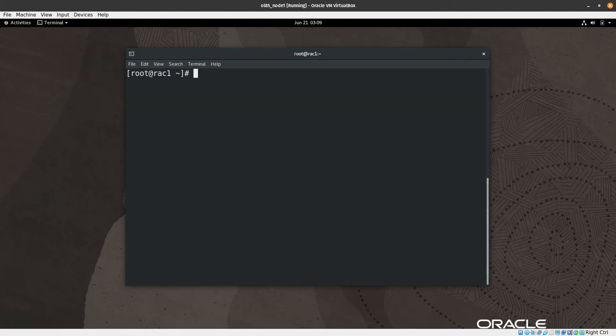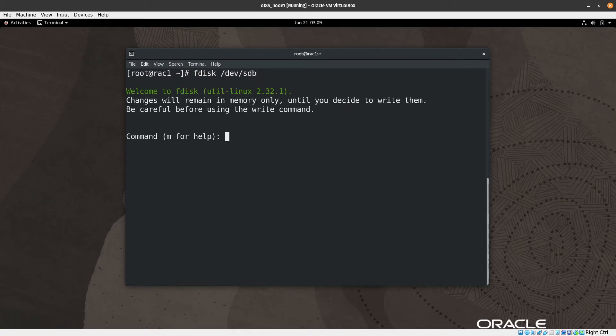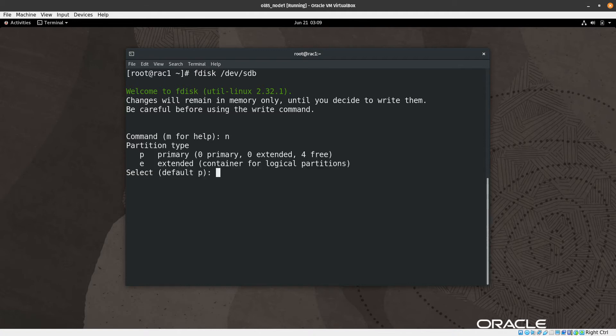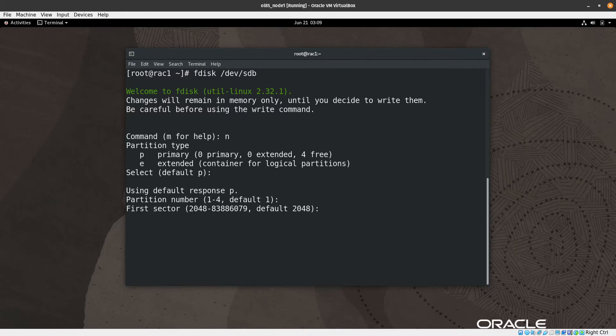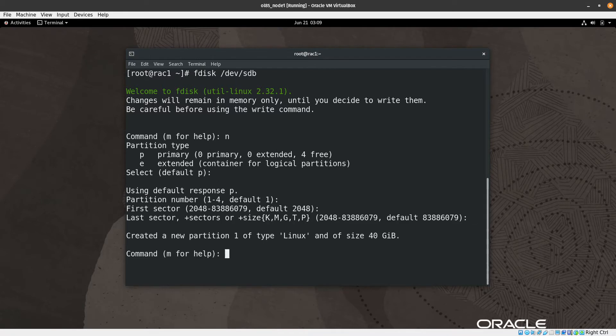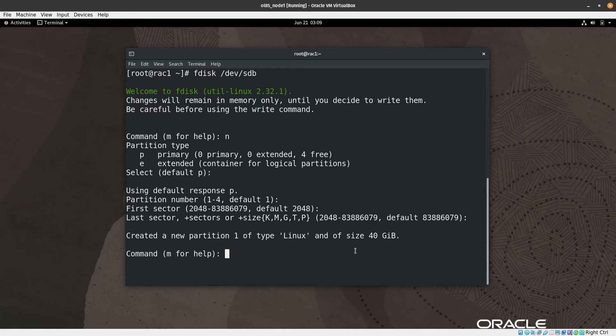Let's proceed. Let me just clear the screen first. Let's format the disk using fdisk /dev/sdb like this, and then we can create new, and then we can hit the default - just press enter, enter, enter, enter, and enter again. Then we have created the first partition with full size as 40 GB. You can see here with the full size of 40 GB.